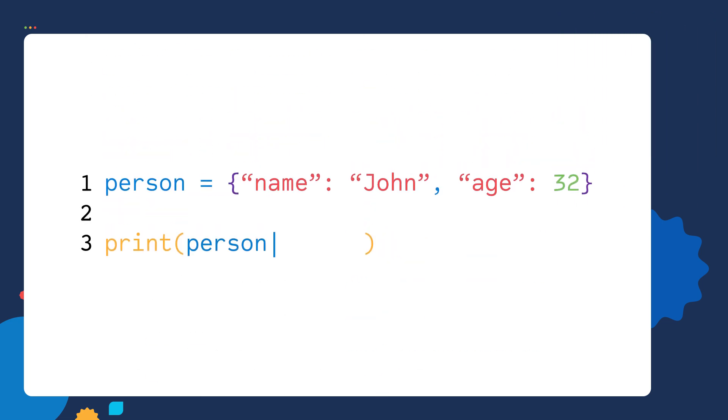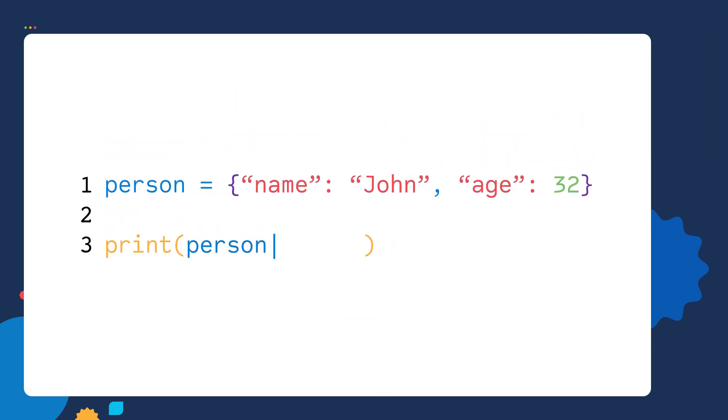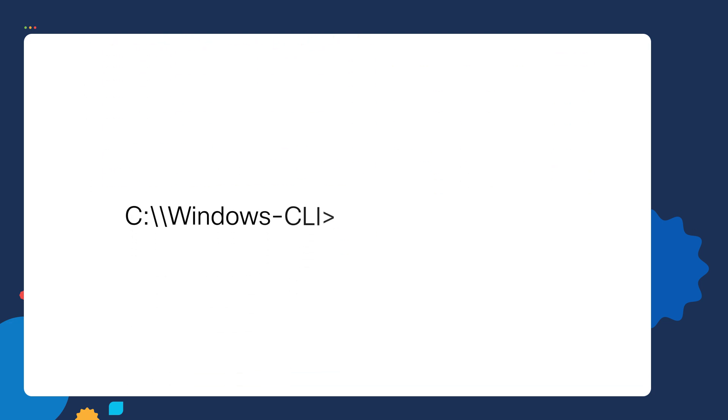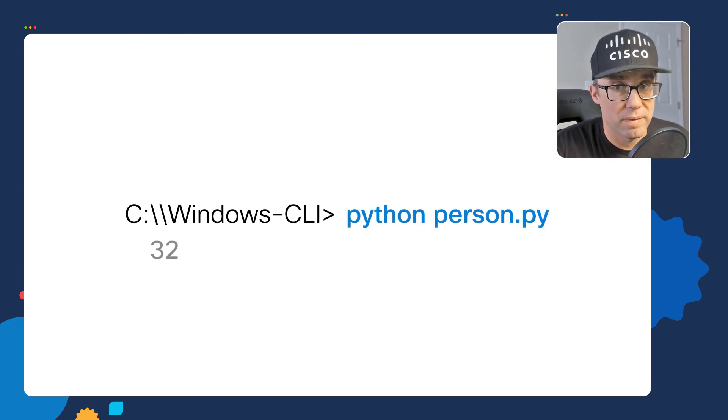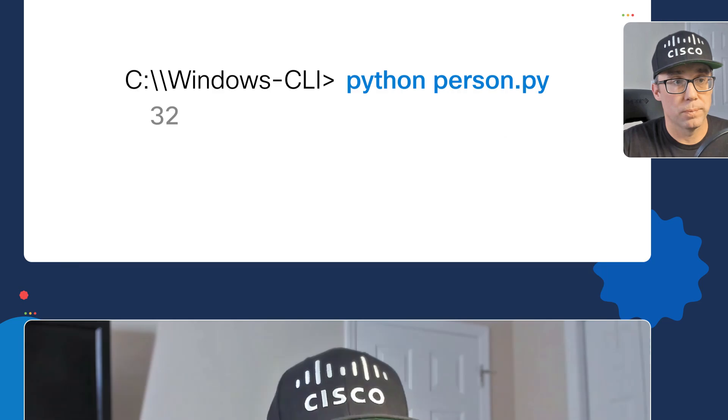I can go back into the script and only print out the value of the age key instead. If I save this script and run it again, this time I only print out the value of the age key, which is 32. Hopefully you're starting to appreciate how dictionaries organize our data so we can retrieve values very easily.